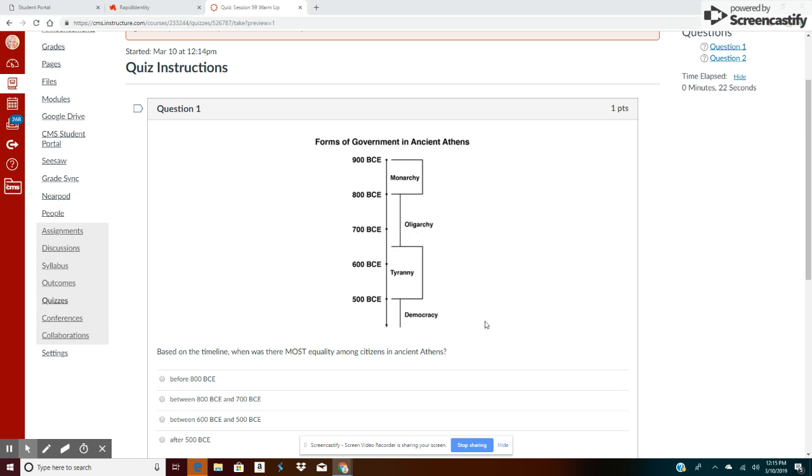Hi, so if you're watching this video, it means that you got this question wrong on today's warm-up and I'm going to take a second to show you how to answer a text-dependent question. Oh, there go the girls, sorry about that.